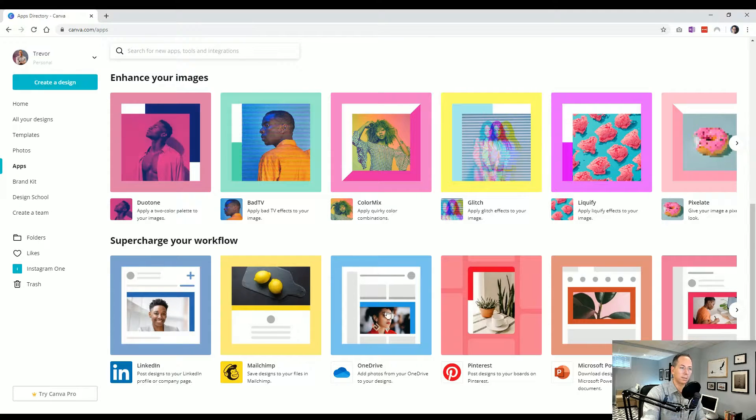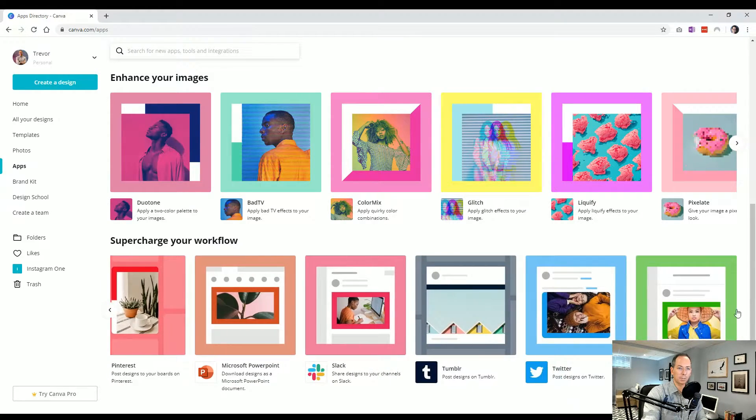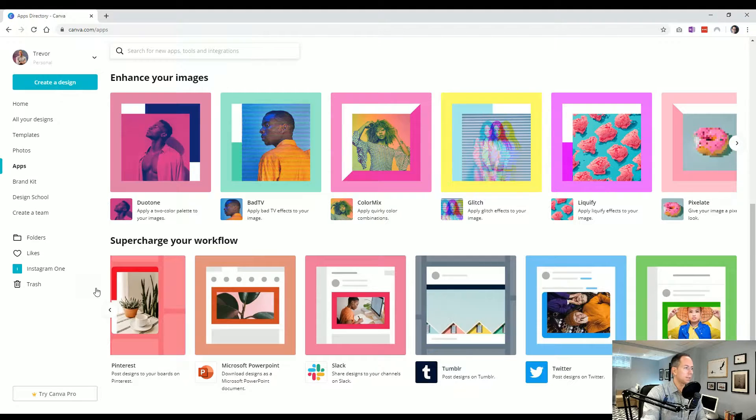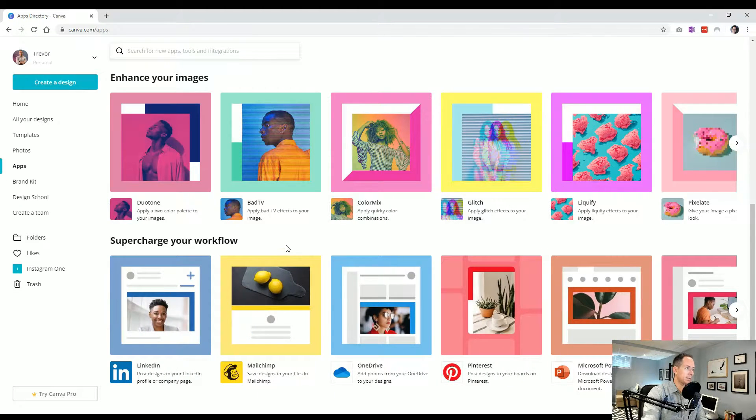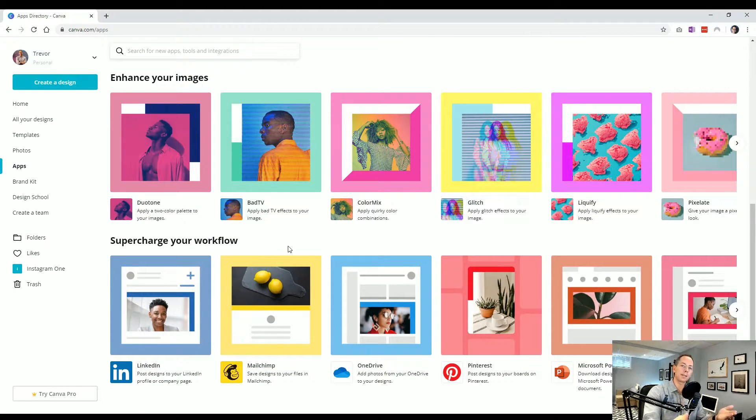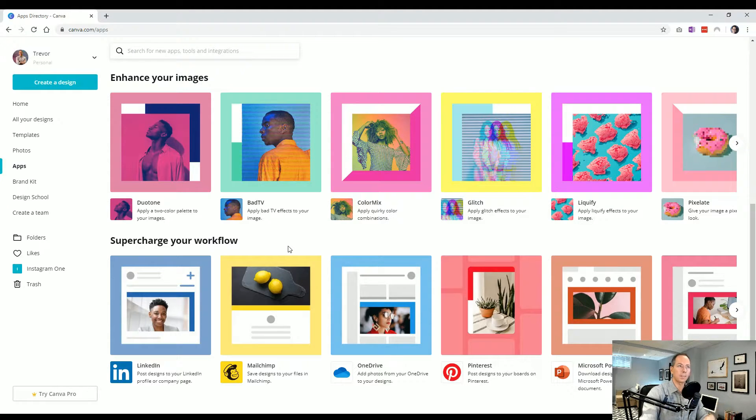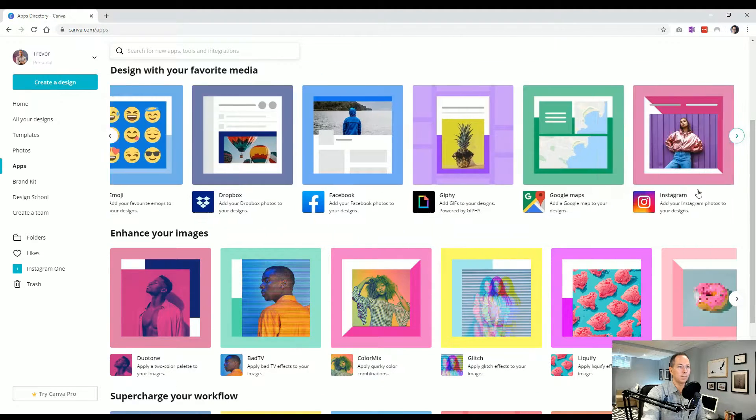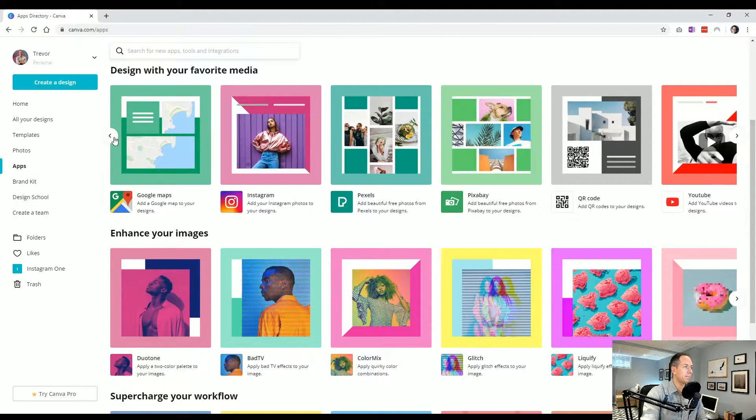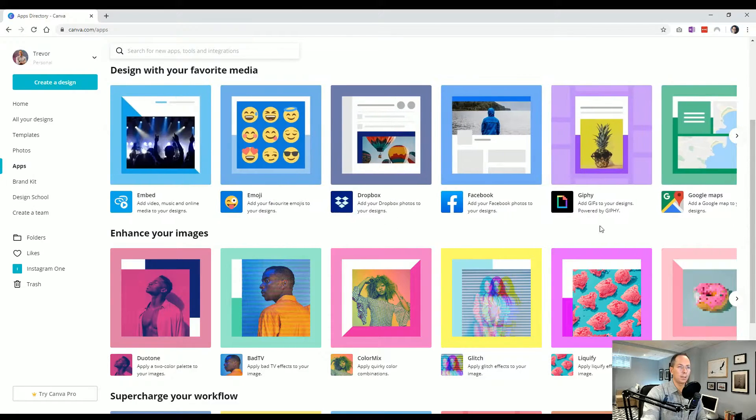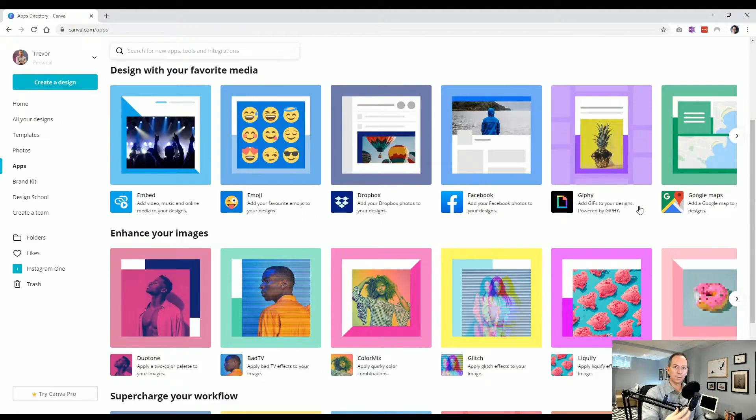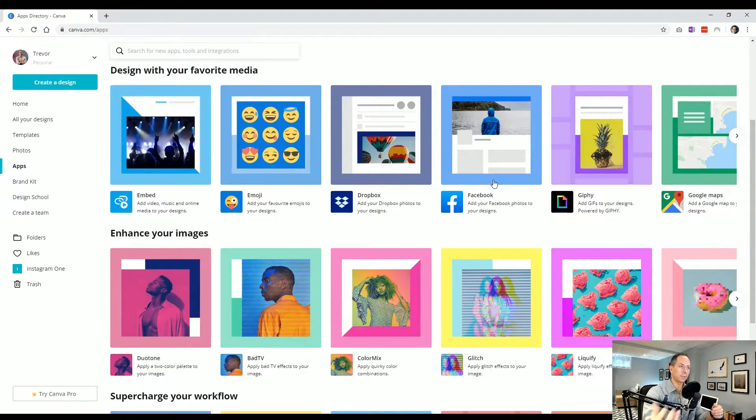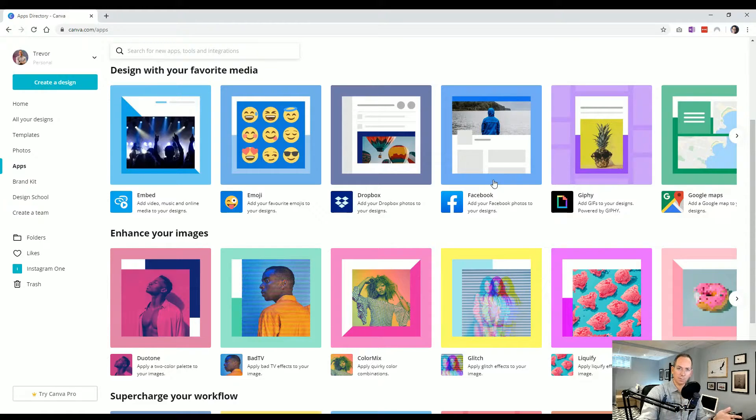You see that true with Pinterest, PowerPoint, all these really great options. So a lot of extensibility as far as once you're done creating the design, where does it go? And in some cases, like Google Maps or Giphy, it also allows you to pull in photos. Same with Facebook. Like where do photos come from and where can you save your photos?